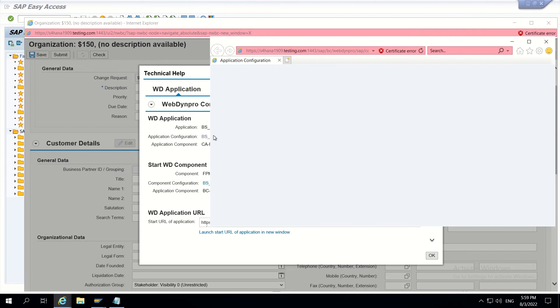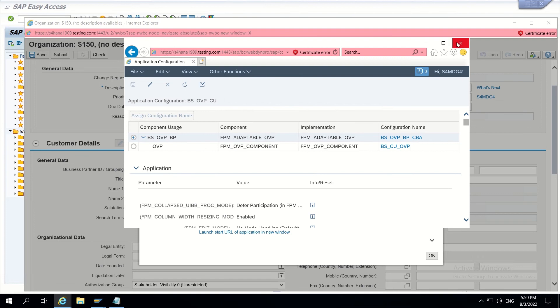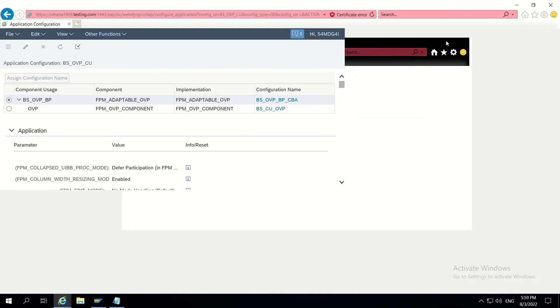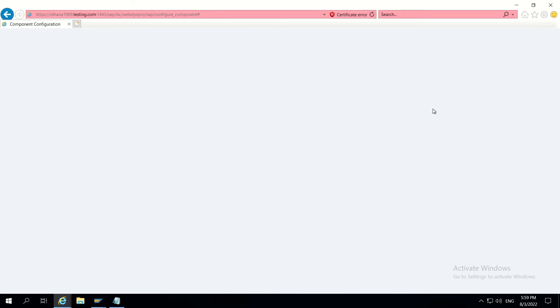Remember guys, for every time when we are doing CBA, we have to navigate through application configuration only. So go through this, click on OVP, and component configuration of the main page will get opened.